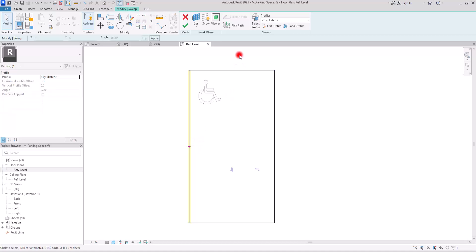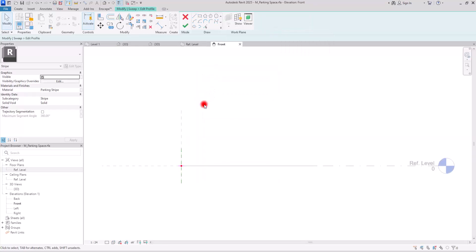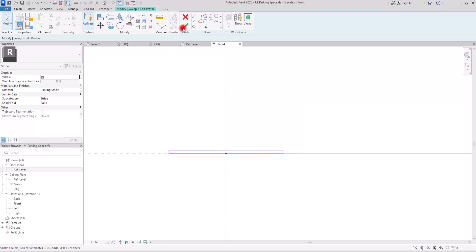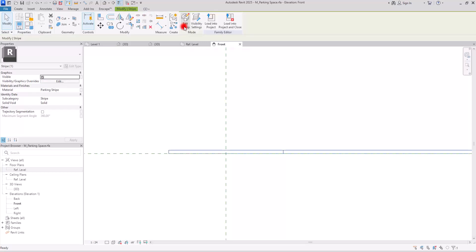You just need to hit Finish. The profile is already there — you don't need to change it, but if you want to see it you can select it and go to Edit Profile. In one of these views you can check the profile of this family. I'm going to hit Finish since it's a simple profile and it's fine.